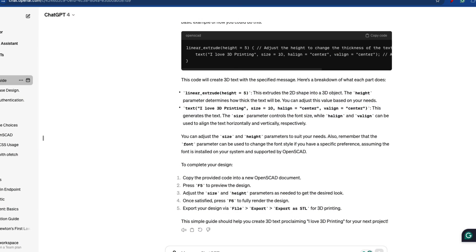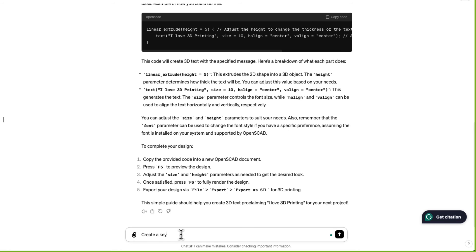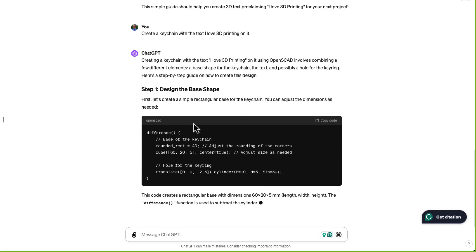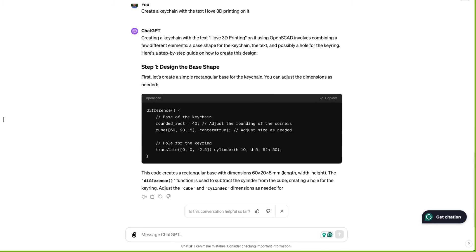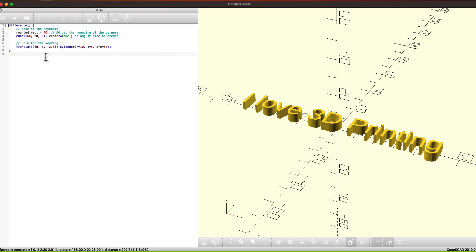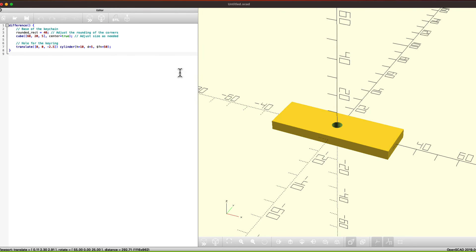Let's see if we can make a keychain. Create a keychain with the text 'I love 3D printing' on it. Copy that code, delete the code for just the text, hit paste. You can see it's a little more complicated. And preview.